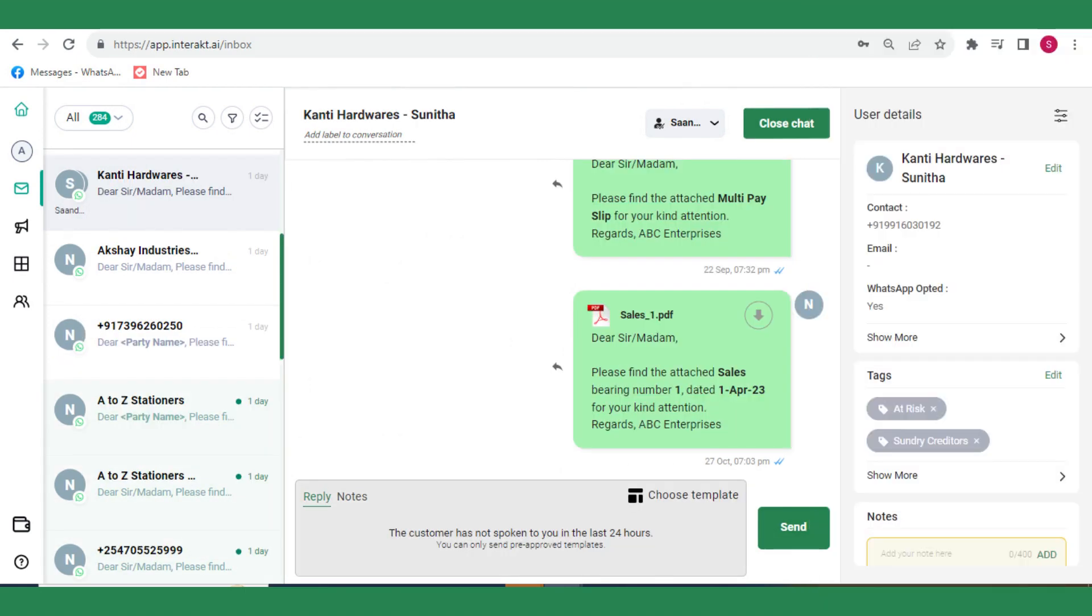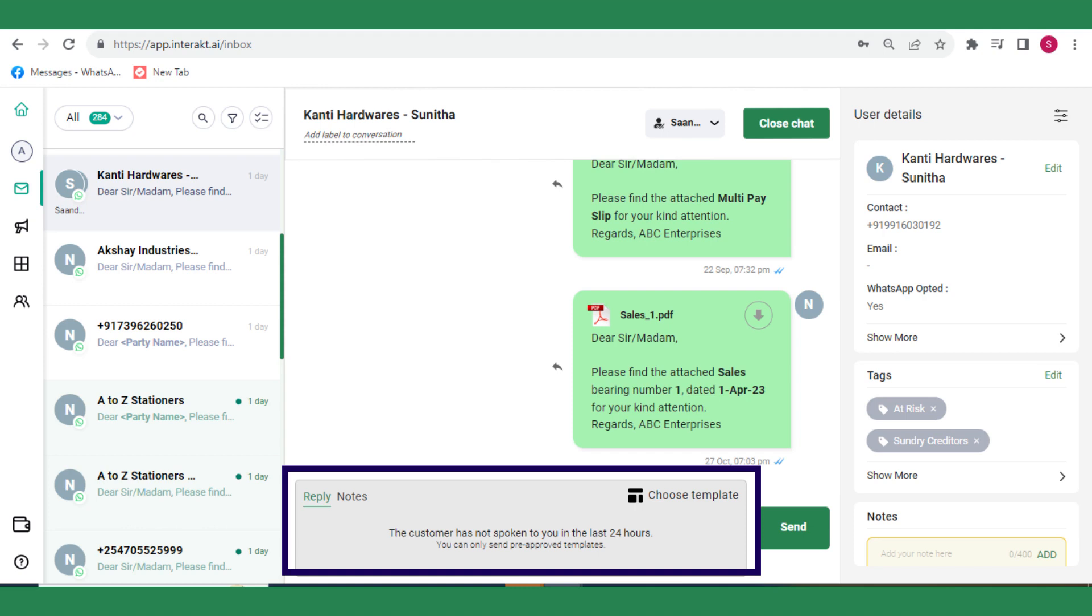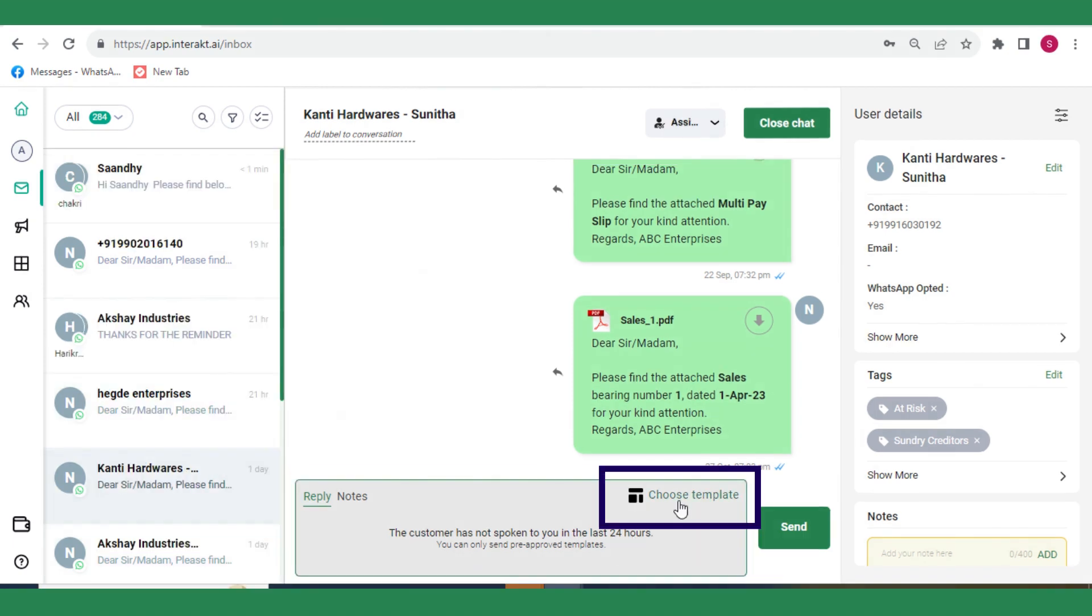If it has been more than 24 hours since the customer's last message to you, you can only send them a pre-approved WhatsApp template. To send a WhatsApp template message from the inbox, click on Choose Template in the Composer area and select a template from the list of approved templates.